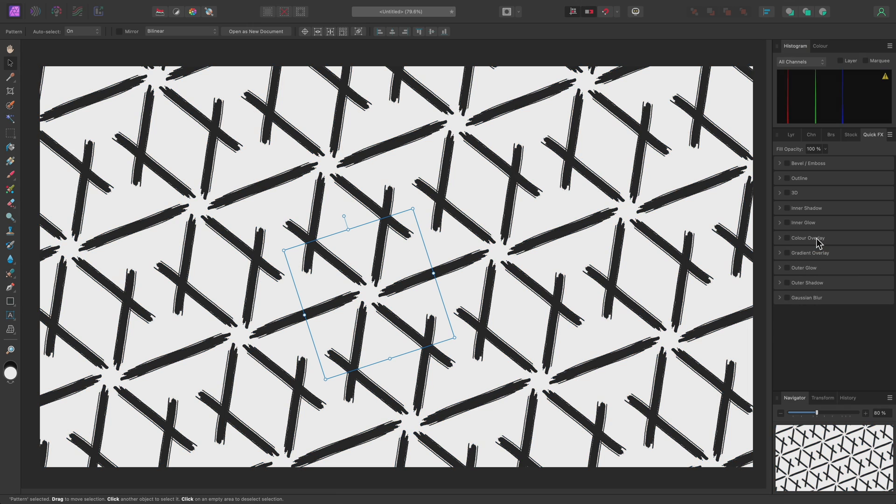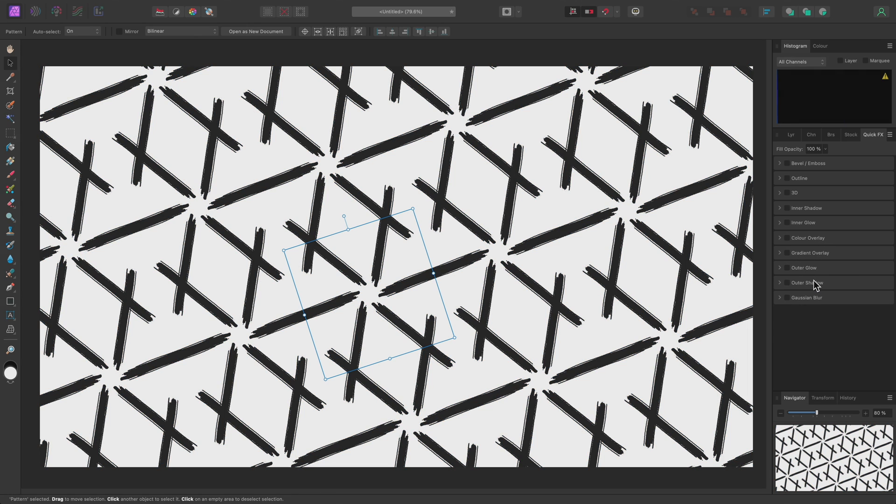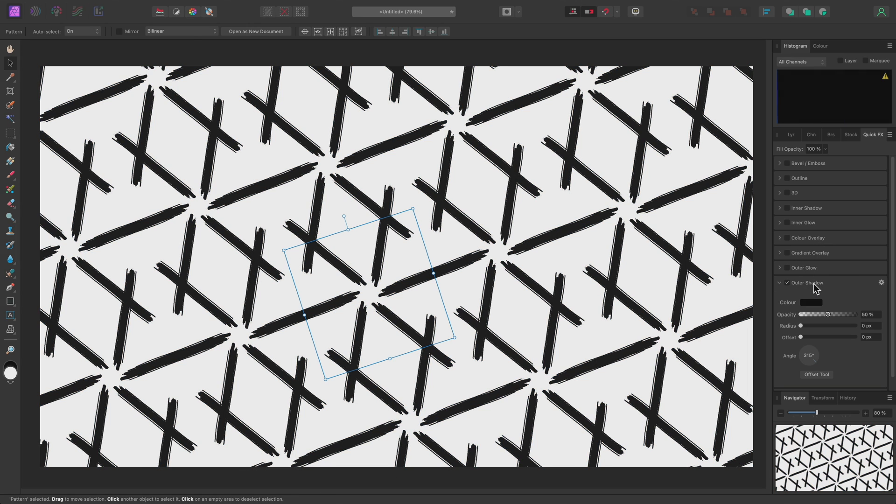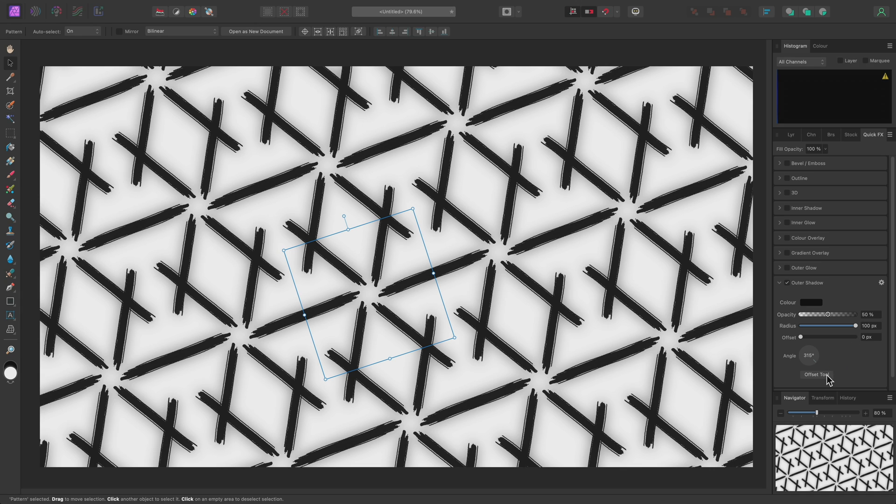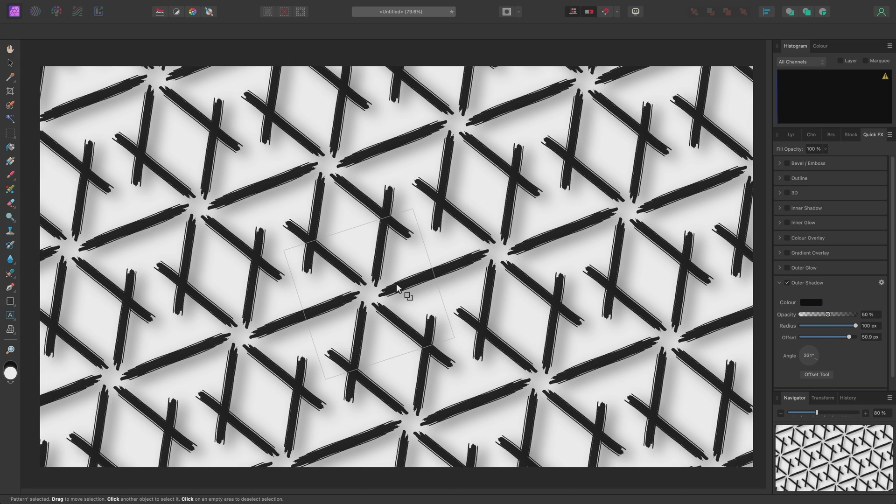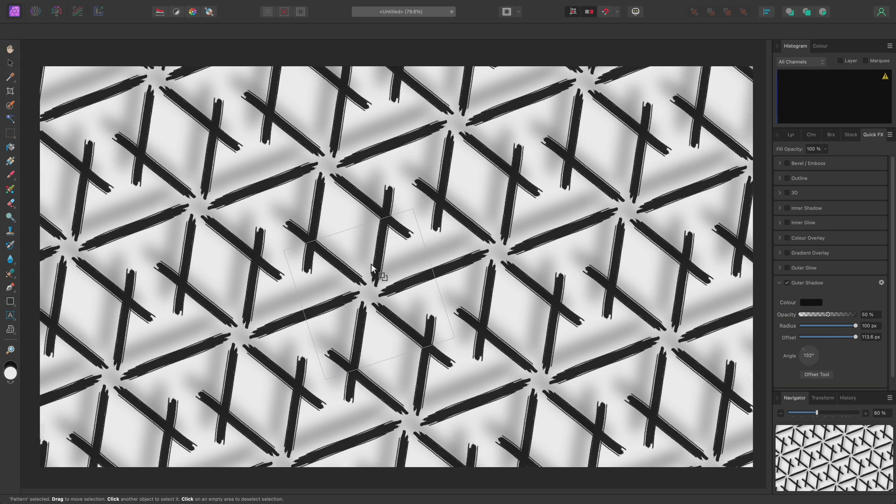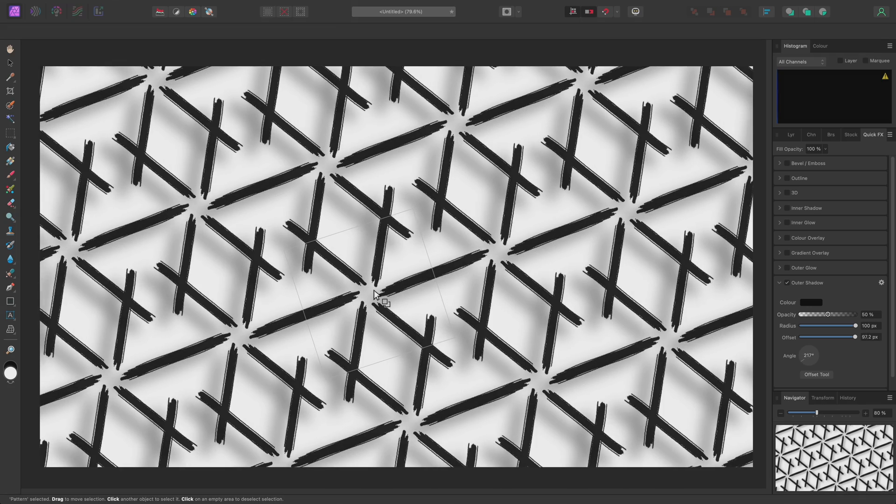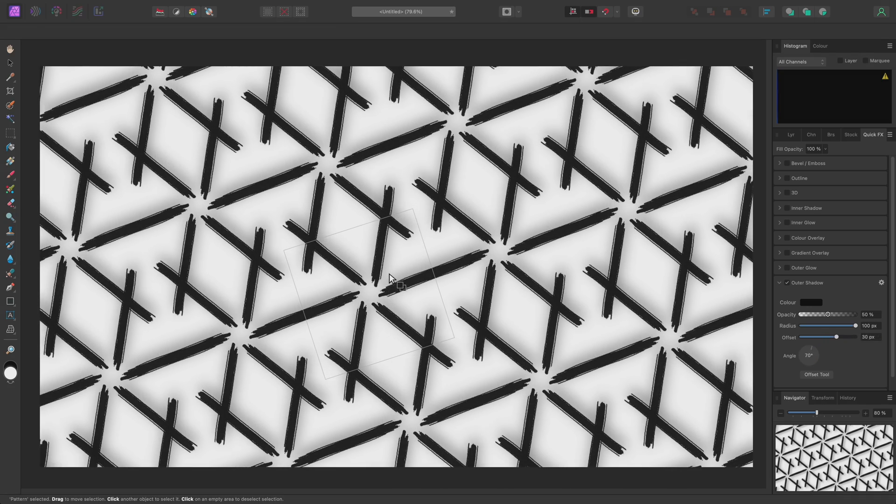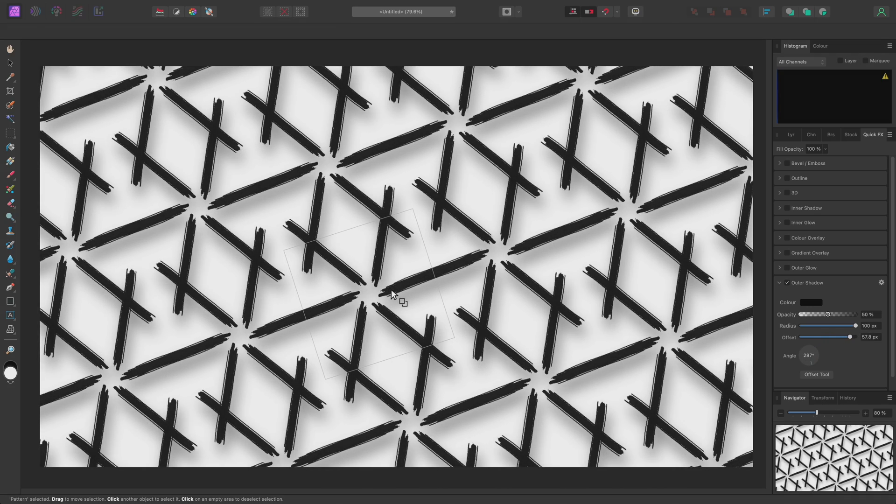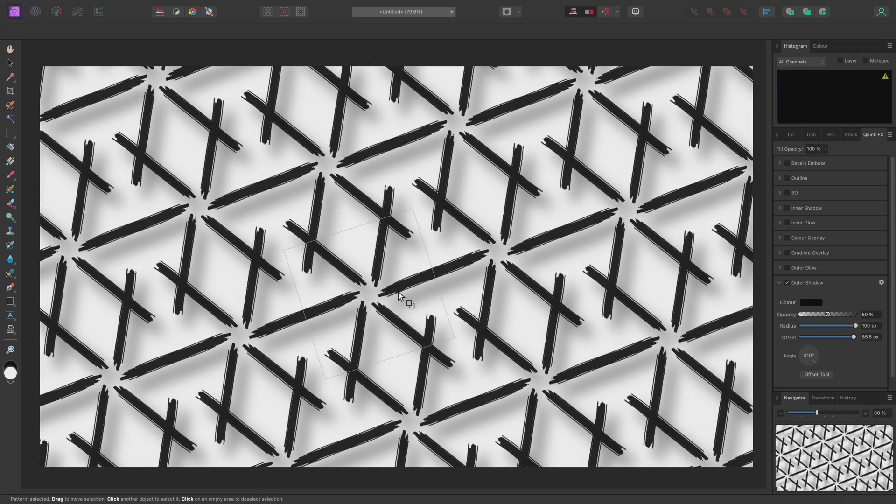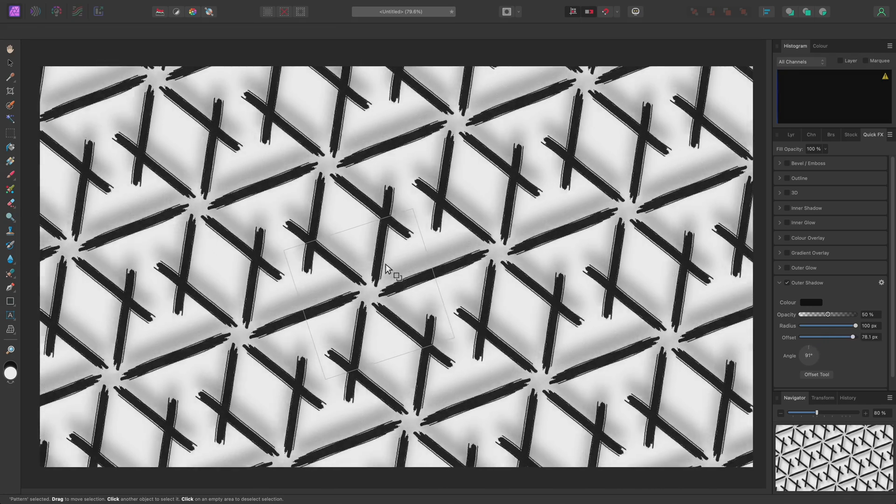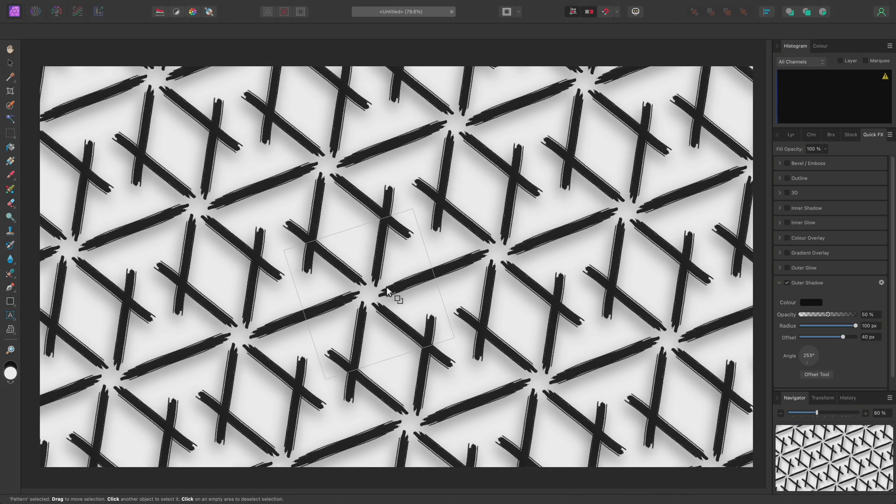Or, alternatively, I could enable Outer Shadow, drag Radius all the way up. Then use the Offset Tool and drag on the document to determine the offset and angle of the drop shadow effect. Again, we'll see this render infinitely across the whole document.